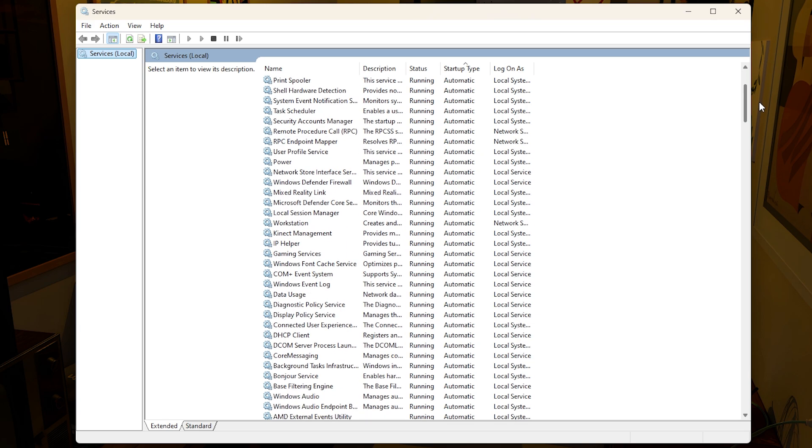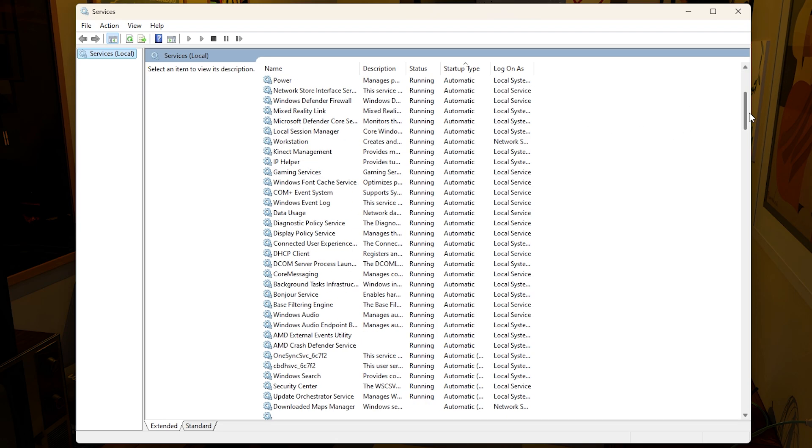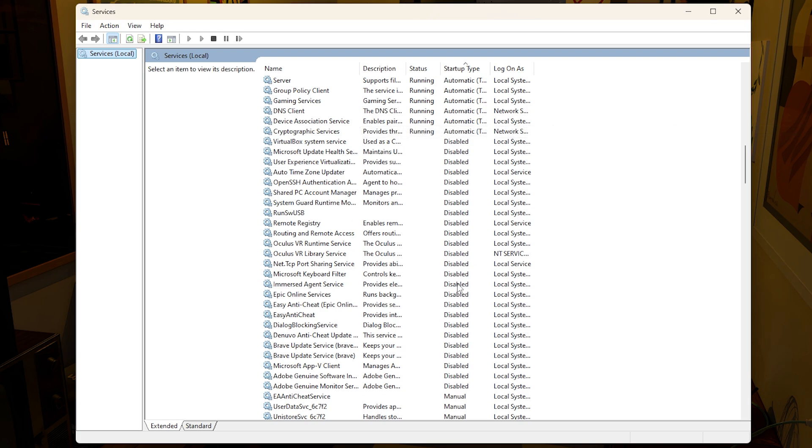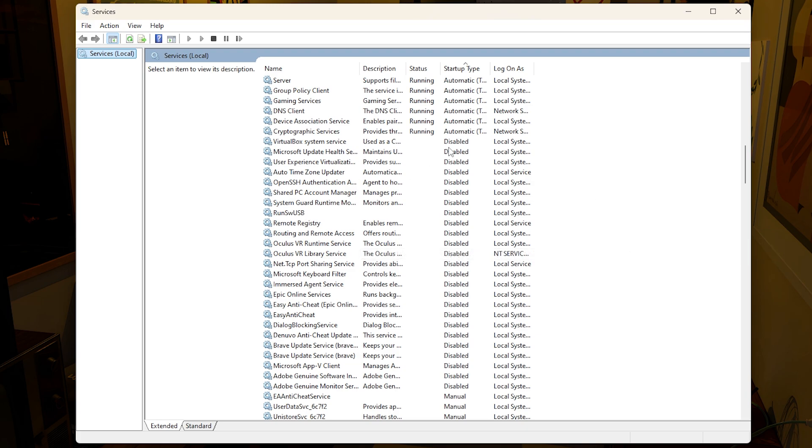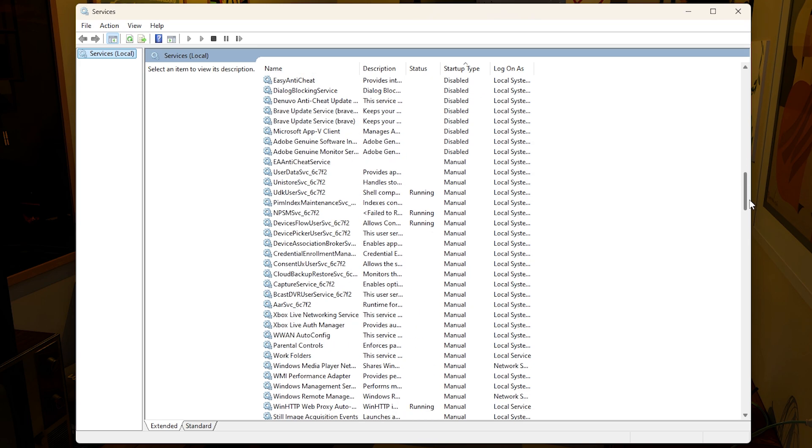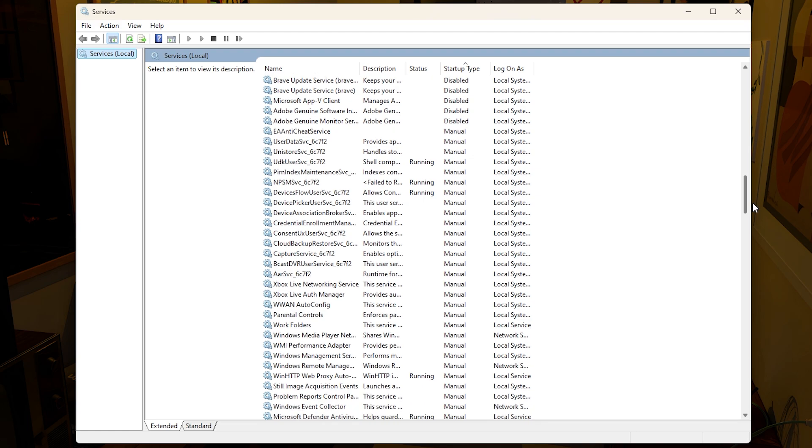This shows every single service that can either start up at the very beginning of your Windows or can be manually opened. The reason why you want to focus on this is because you have a lot of automatic startup types, which basically means that as soon as you boot into your Windows, all of these will boot on their own. There are a lot of ones here that you can simply disable because they could be definitely tanking your system's performance or could be the reason why your PC is taking longer to boot.